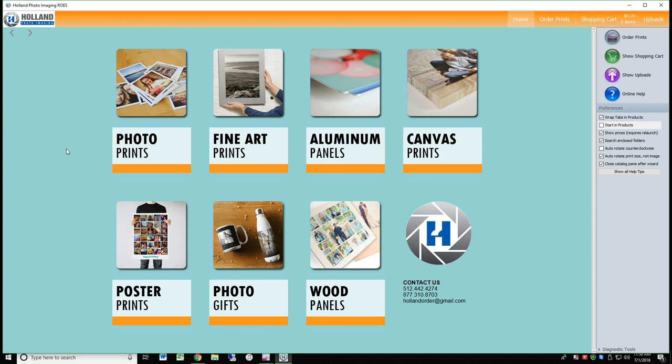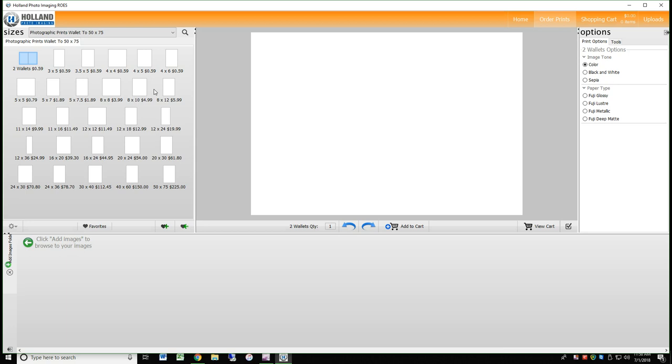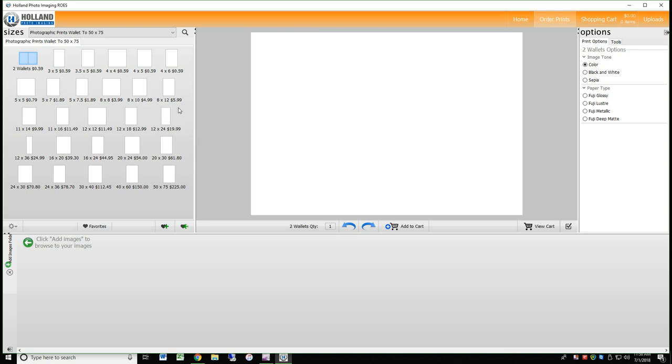For this demo, we will order photo prints. Click on the image for photo prints and the templates page will appear. Here you will see all of the available standard templates for different print sizes. Let's choose 5x7. Click on the template and it will appear in the middle of the screen.